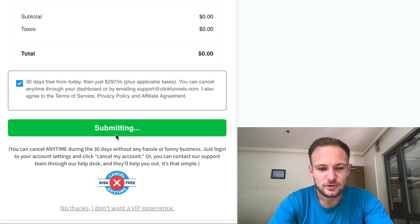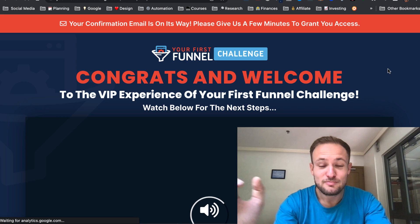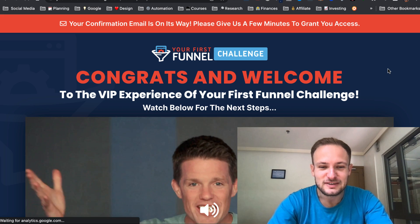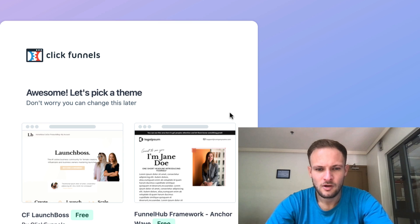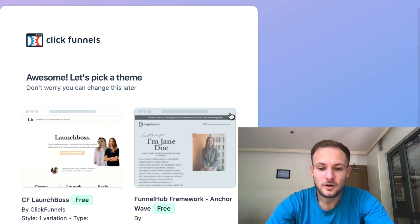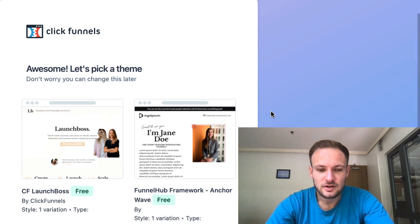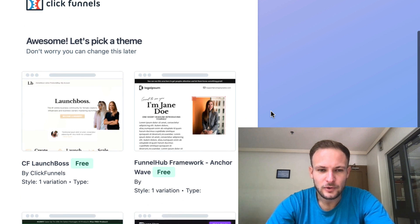ClickFunnels 2.0 — and boom, just like that you get access. Then you just follow the steps to set up your account.